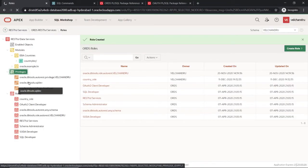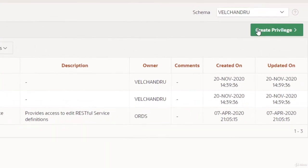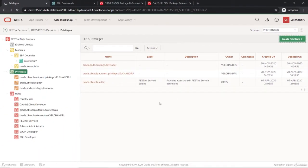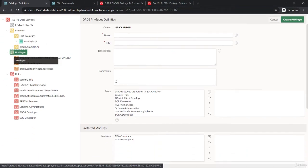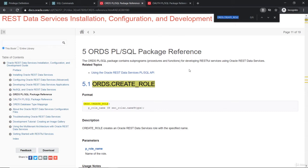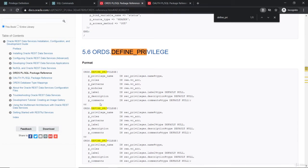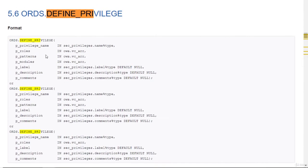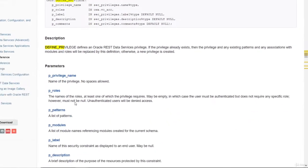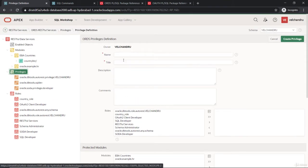The privileges section is loaded and we can see three privileges are already created when the schema was enabled. Let's create our own privilege. This also has a PL/SQL API — there's a procedure called 'define_privilege' with various input options. We'll just focus on the APEX UI first.